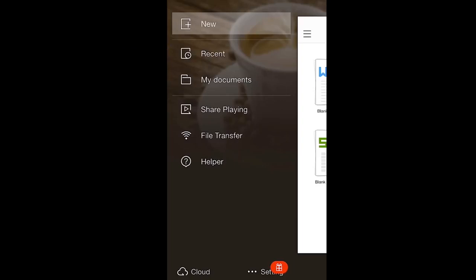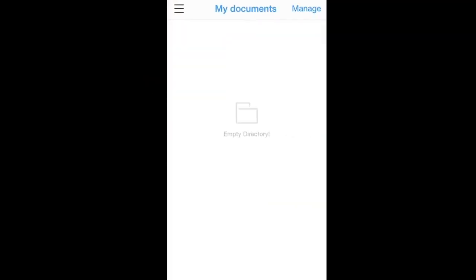Moving down, My Documents gives you access to all documents in Kingsoft Office. There aren't any documents saved here because we haven't created any yet. Once you begin a document, you can find it in here.